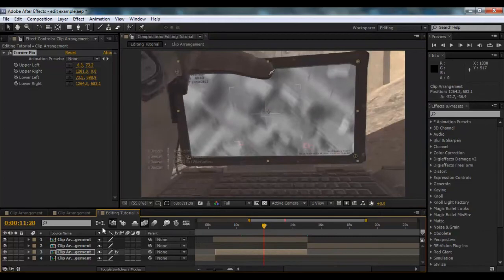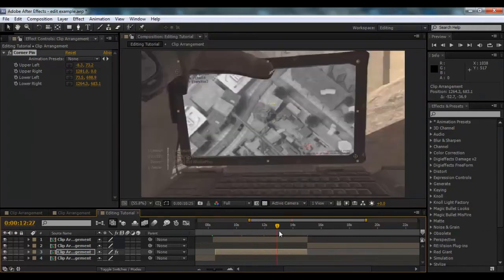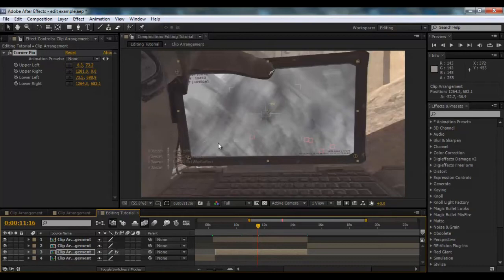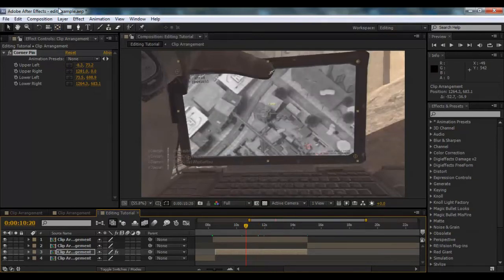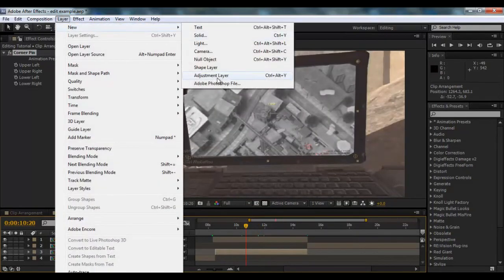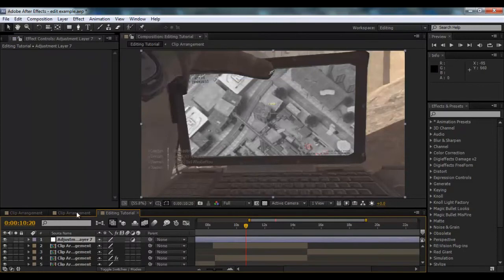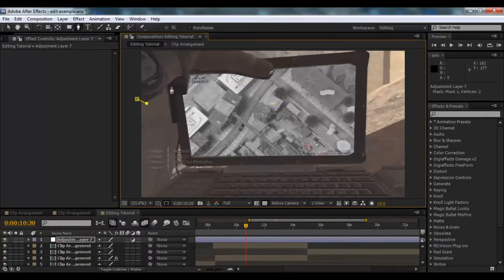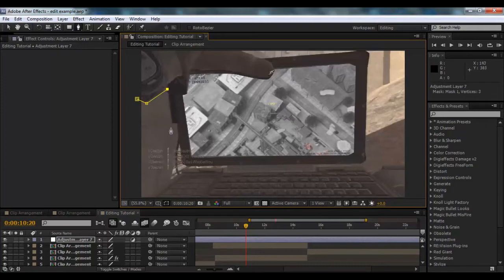What you'll notice though, when we're using this, is because we've used the last frame, you can see the kill feed on the left-hand side. What we're going to do is blur that out. So all we have to do is Layer, New, Adjustment Layer, and we're going to mask around the outside now, around this guy's glove, and around the outside of the laptop.